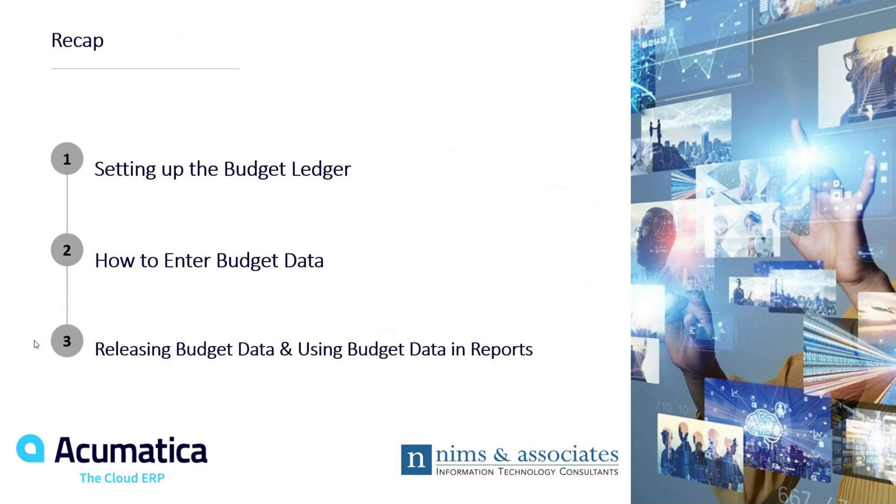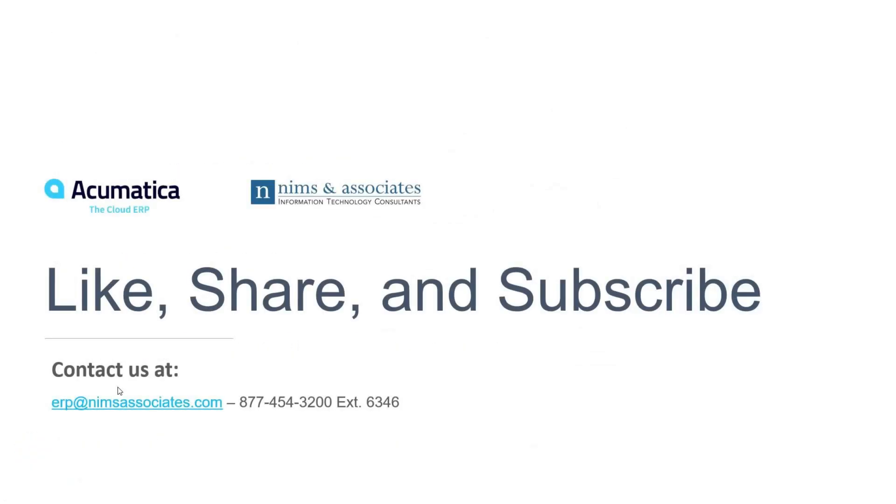There you have it. Just a quick overview of creating budgets, how budgets are formed and how they can be used in Acumatica. As always, I appreciate your time. If this video was helpful, please like, share, subscribe. Enjoy the remainder of your day. Thank you.